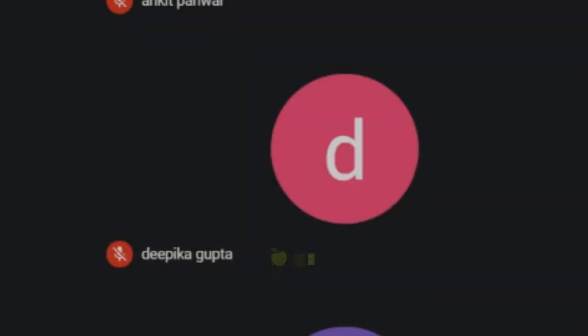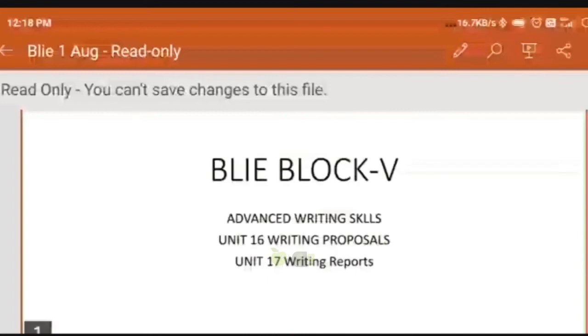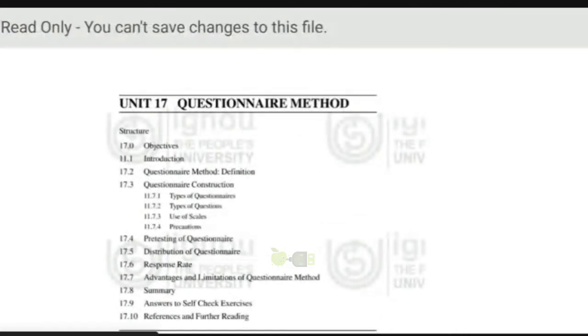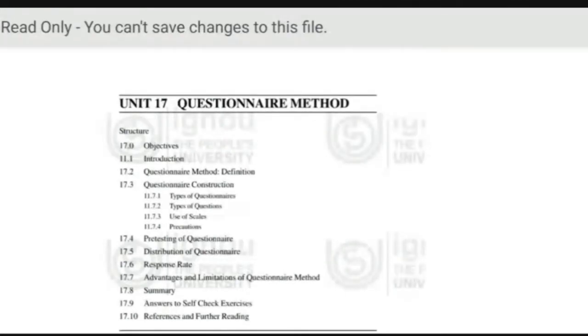What is this advanced writing skill? Advanced means that you already have a little knowledge about writing and how it is written. So in this final block, we will be talking about this. This is VLI Block 5, Unit 15: Writing Proposals and Writing Reports — how to write a report and how to write a proposal. I am starting with Unit 17-1 so that you can understand the basics, and you should not have any confusion. There is a questionnaire method also, and you should all know because you are going to write questions related to this.